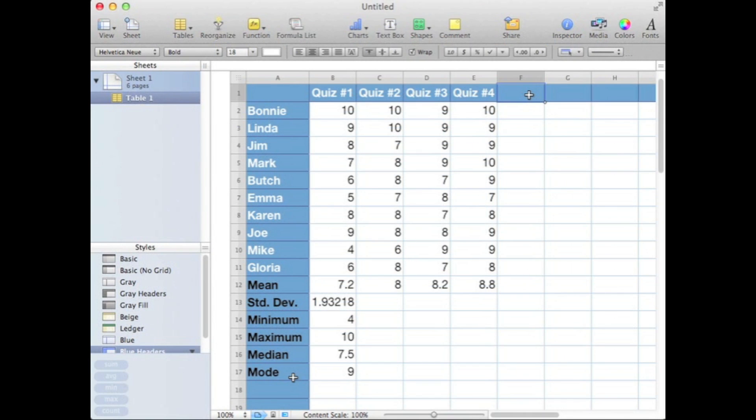Okay, we're going to create a sum, so let's give it a label and then move down to cell F2. We're going to total up Bonnie's points.